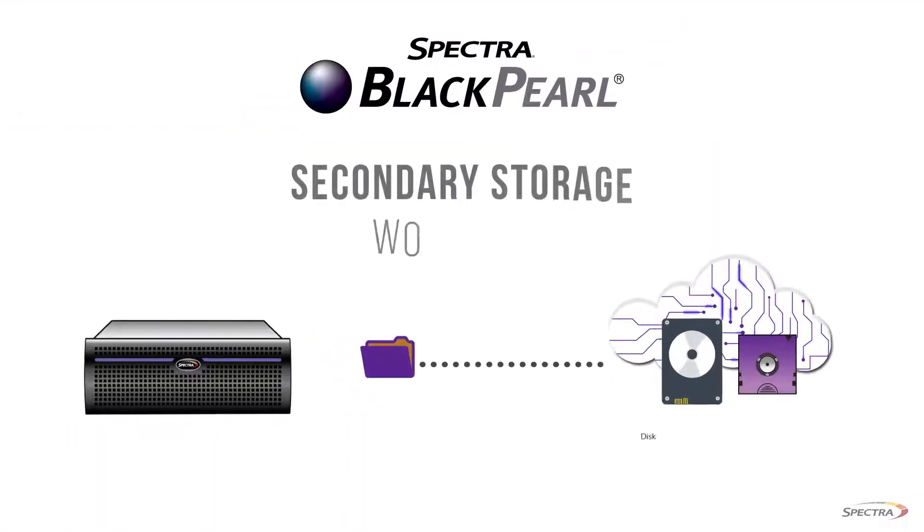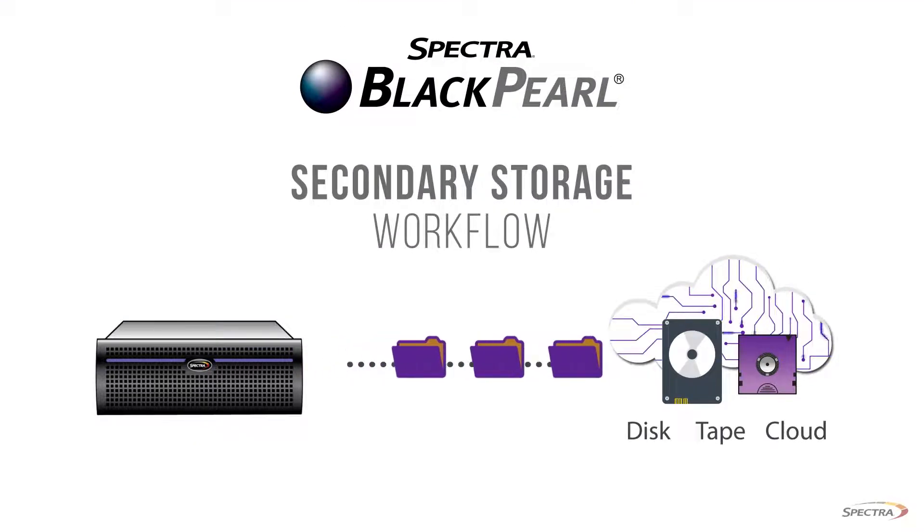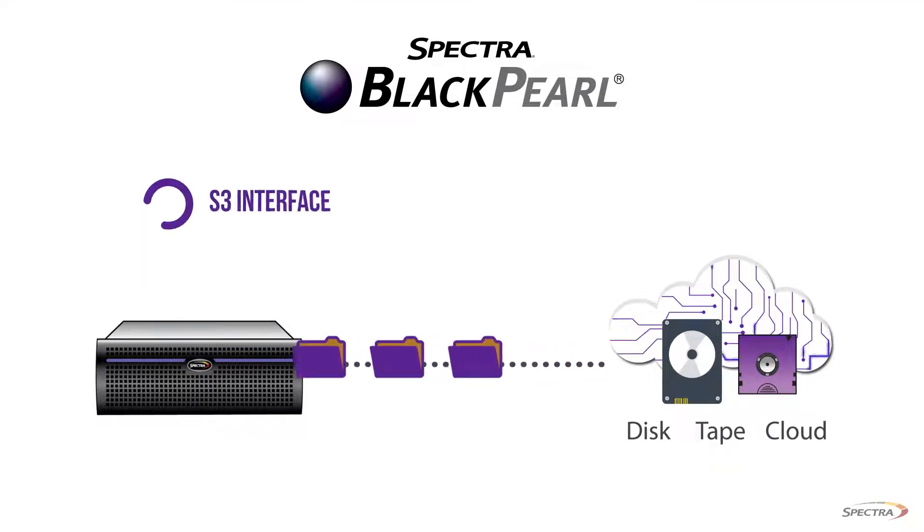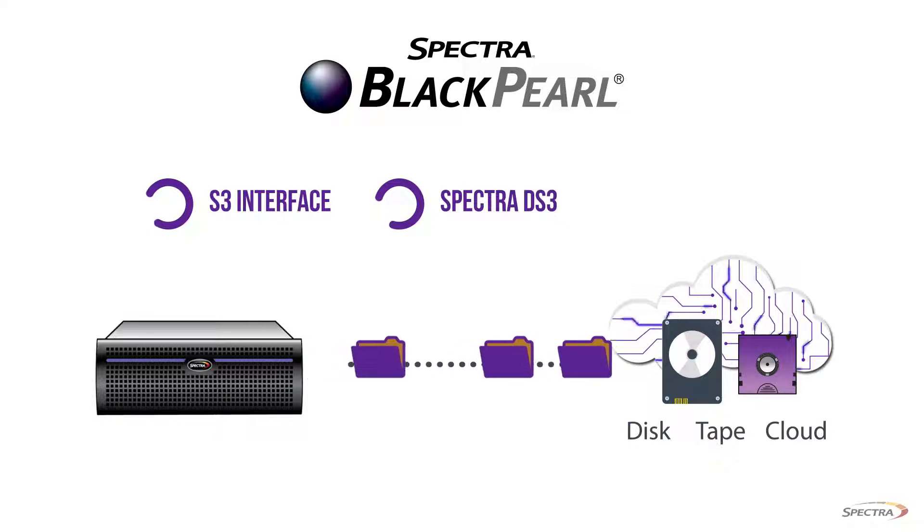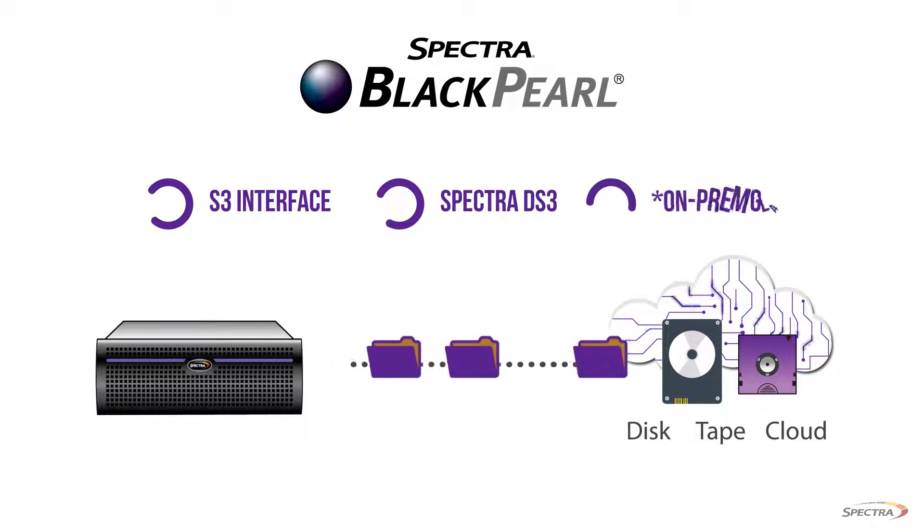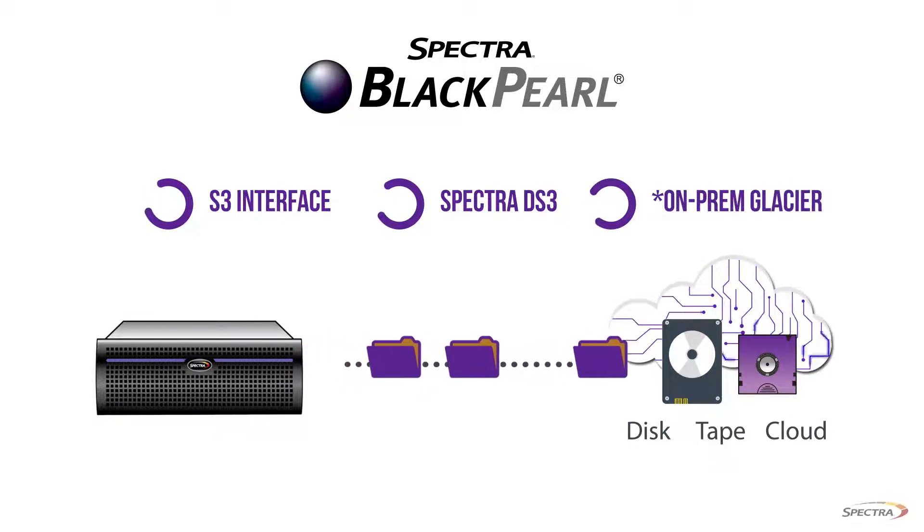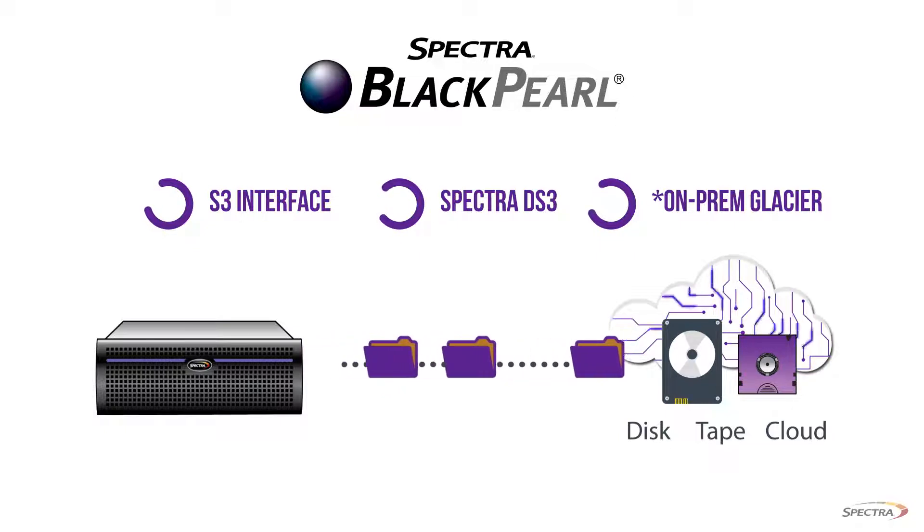BlackPearl follows virtually any secondary storage workflow with optional S3 interface, Spectra DS3 interface, and can even be configured for on-prem Glacier storage consisting of spin-down object storage disk and/or automated tape.